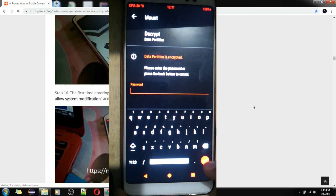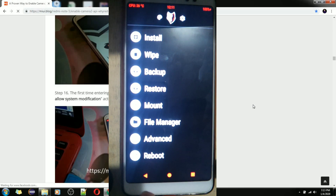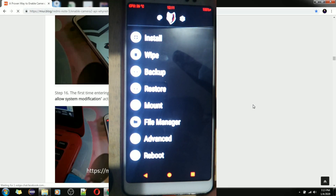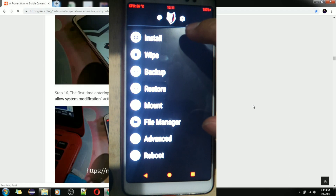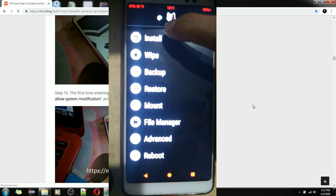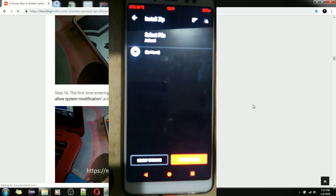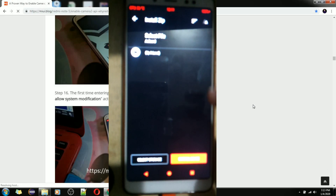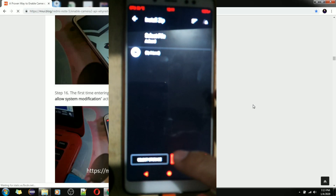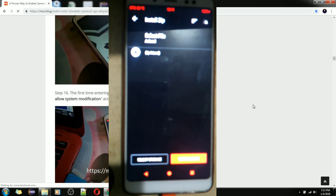Let's press the back button to cancel. Once you are in recovery mode with RedWolf, you just have to press Install. Now you have to look for the HAL3 file that you placed on the SD card earlier.